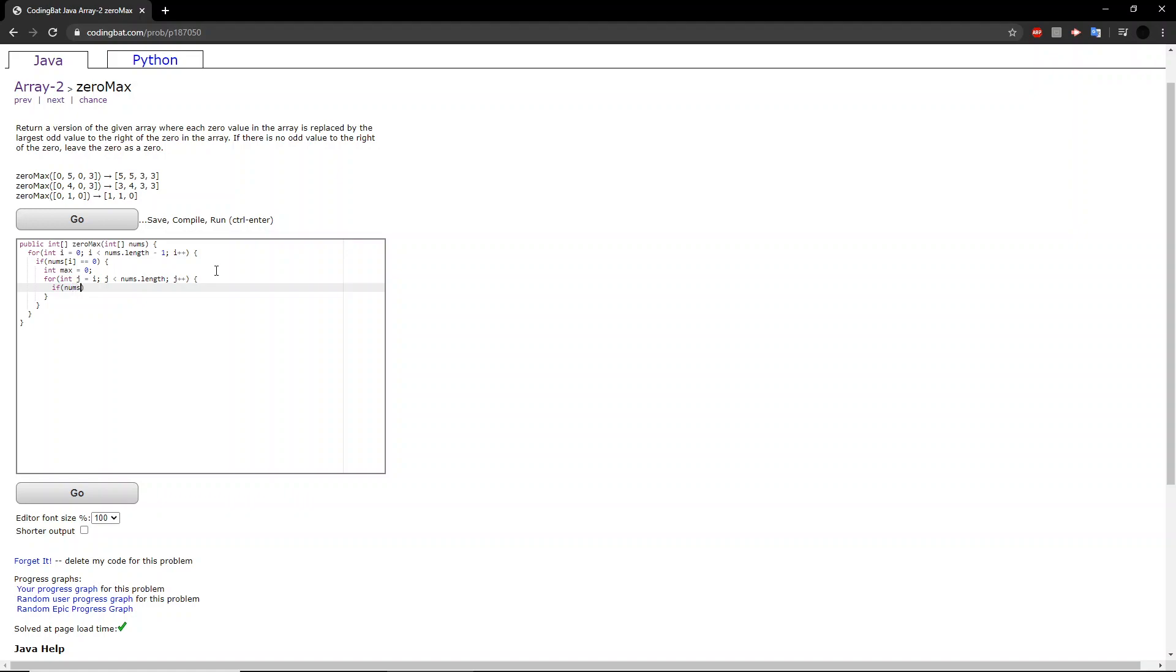Now, here we check if the number is odd or even, how do we know that? If it is not divisible by 2, then we will set that maximum odd value to this cool handy trick.